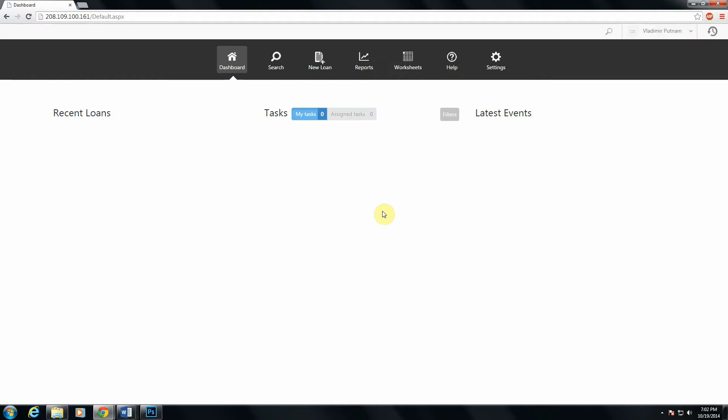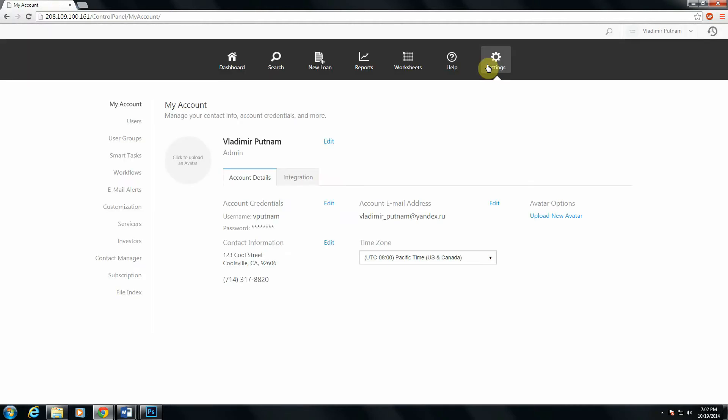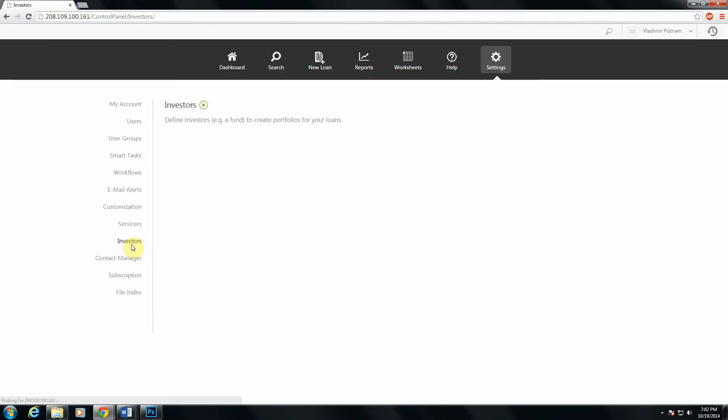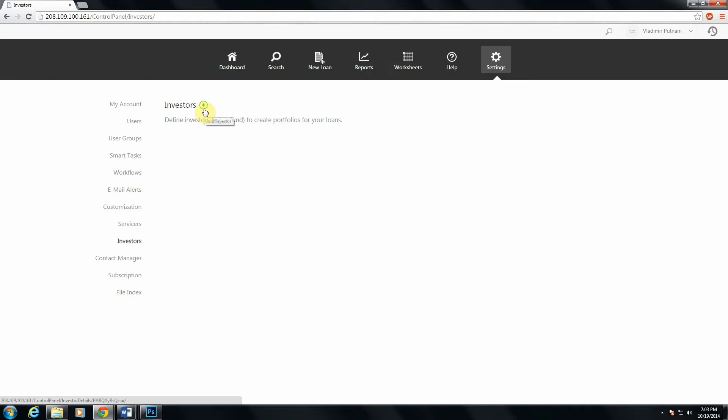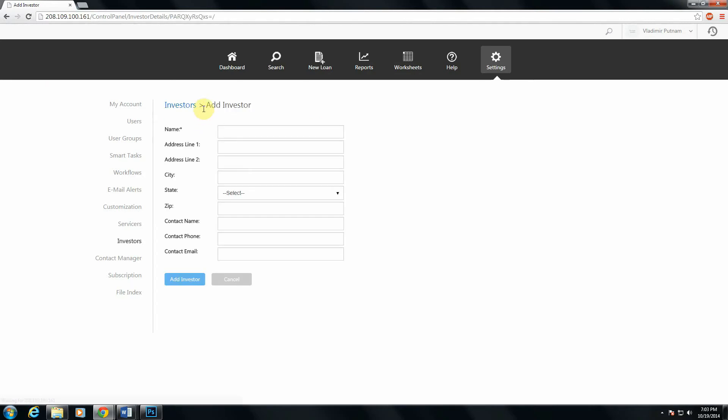So let's add that first investor. To do that, head to the Settings tab at the top of your screen. And on the left-hand side of all the settings options, you'll see a tab called Investors. Click that, and you'll be taken to the Investors screen. Currently, I have no investors defined because I have just logged into my account for the first time. So to add my first investor, I'm going to click the green Add Investor button here.